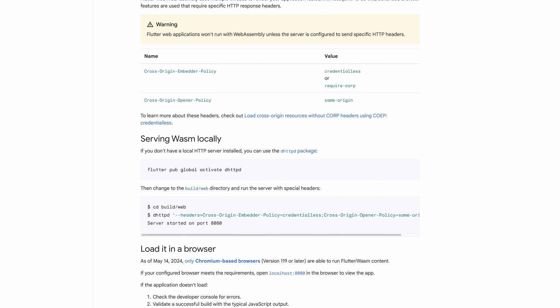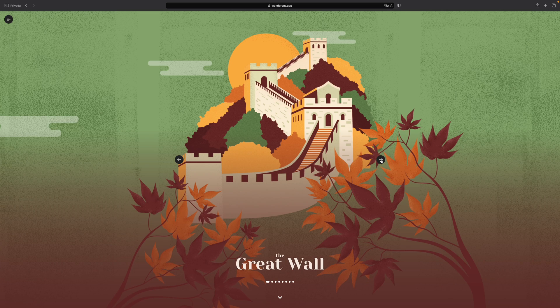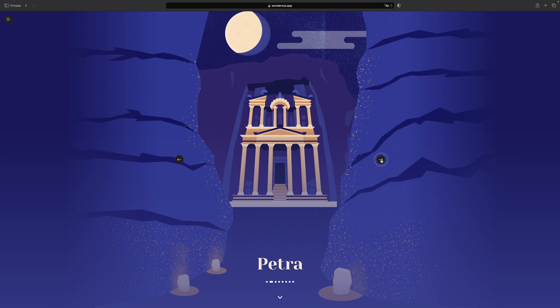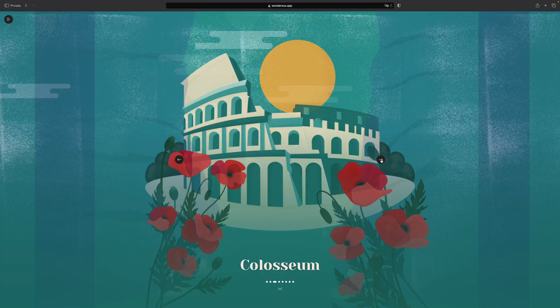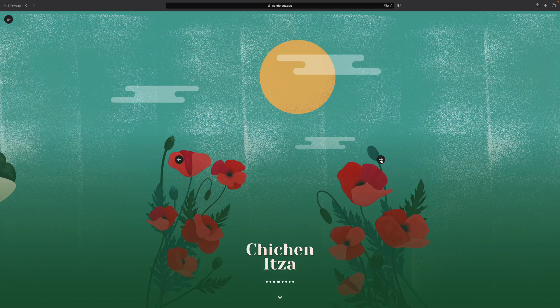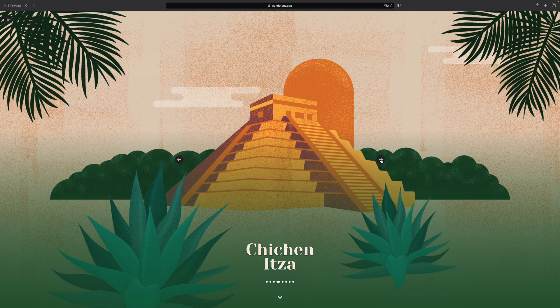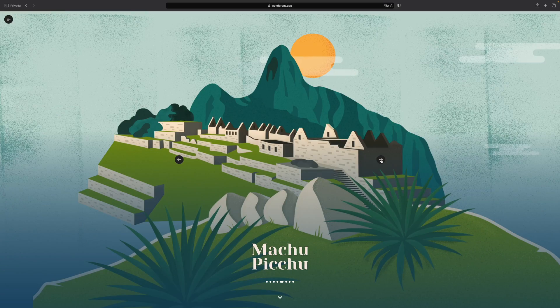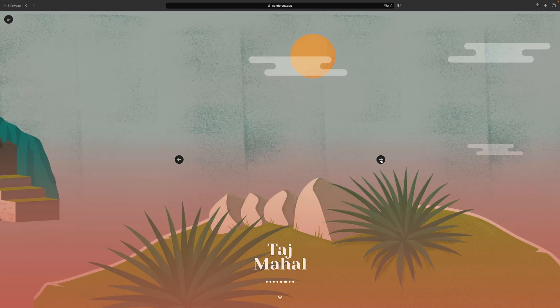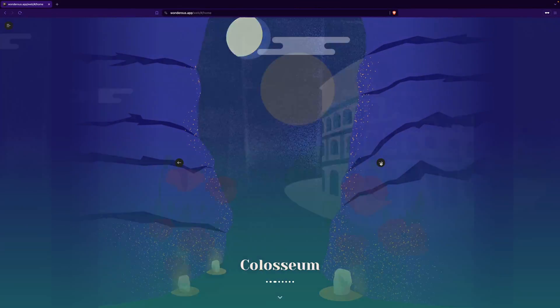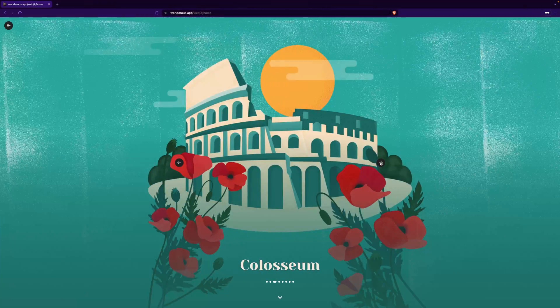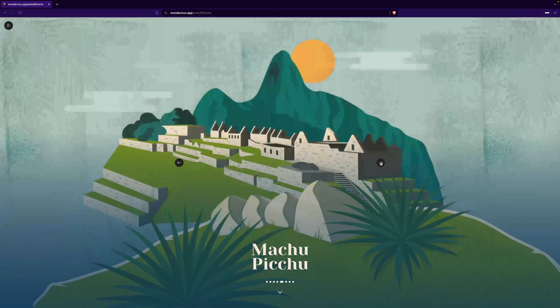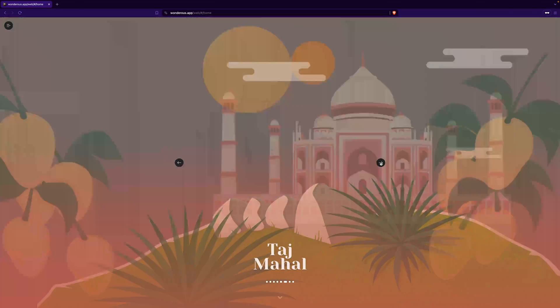This results in a significant improvement in application performance. For instance, here is the Wanderous app running in Safari, which does not yet support WebAssembly. Now look at the same website running in a Chromium browser that supports WASM. As you can see, this technology is very promising for all of us working with Flutter Web.